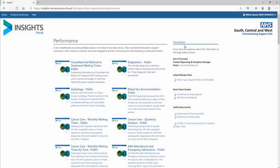This is the Provider Performance Portfolio page. The number of reports available to you may vary depending on the level of access permissions you have been granted.